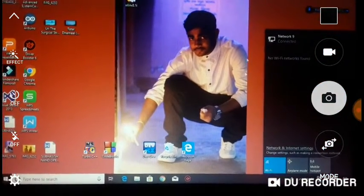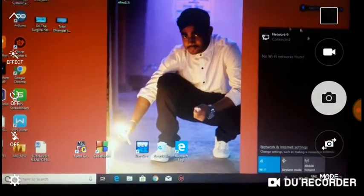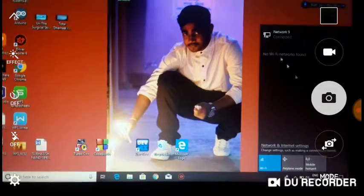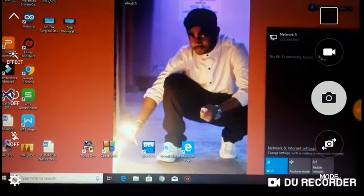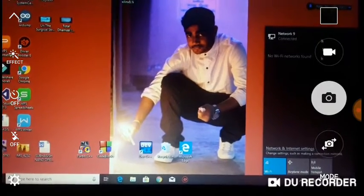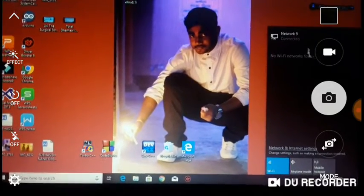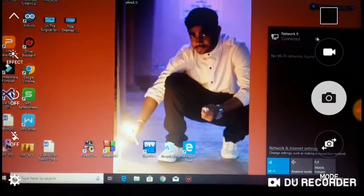You can see the computer is now connected. Click on the internet to verify the connection.